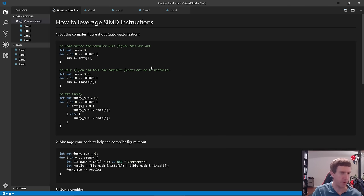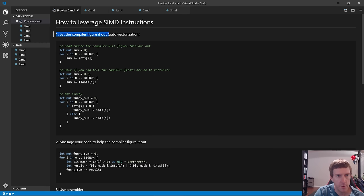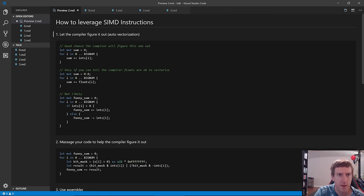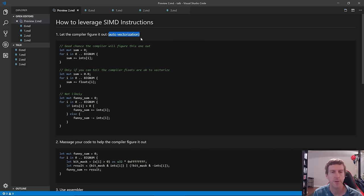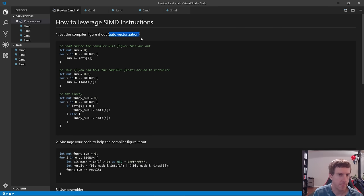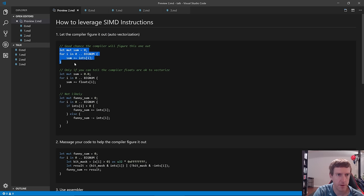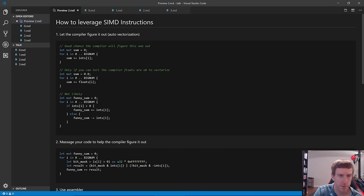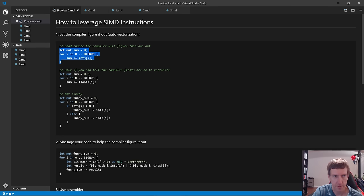How can a programmer leverage SIMD instructions? What we'd all like is for the compiler to figure it out — that's called auto-vectorization, where the compiler takes your code and automatically figures out how to use SIMD to do multiple things at a time. For instance, a function that sums an array of integers will be auto-vectorized by most C compilers and the Rust compiler with no problem.